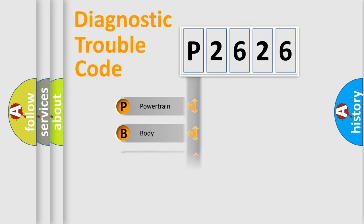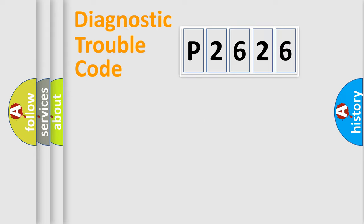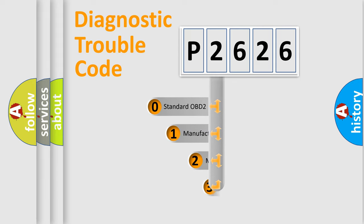Powertrain, Body, Chassis, and Network. This distribution is defined in the first character code.